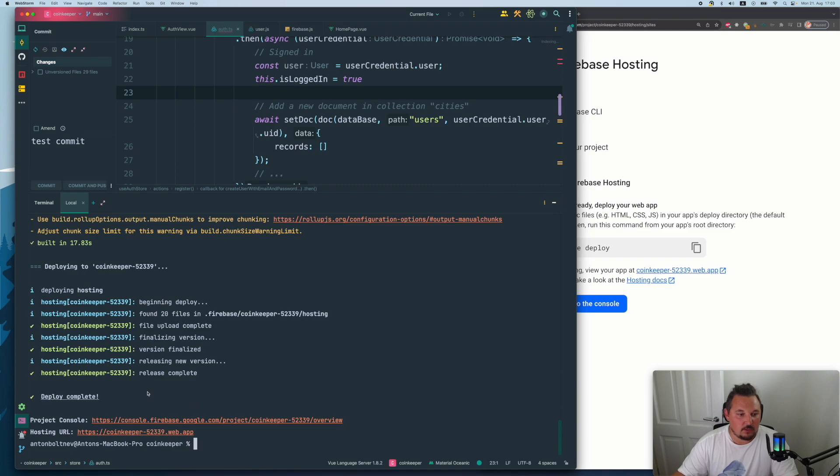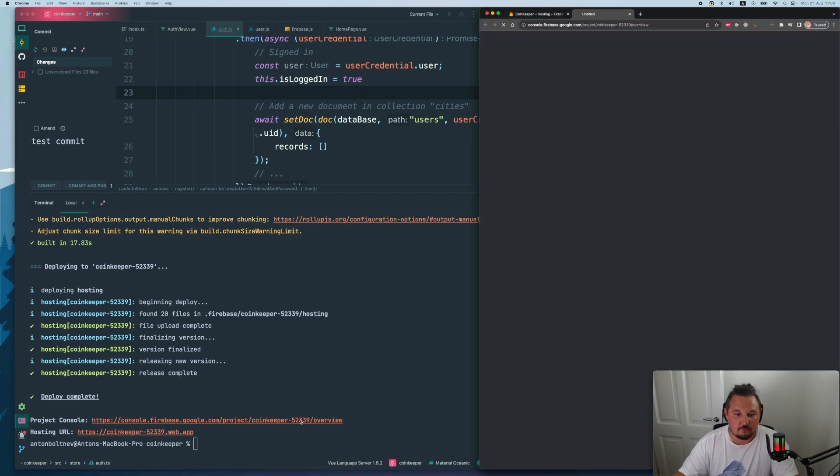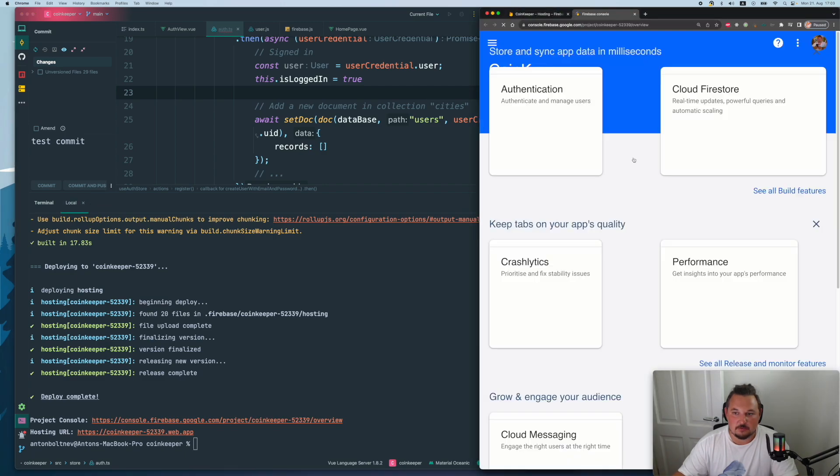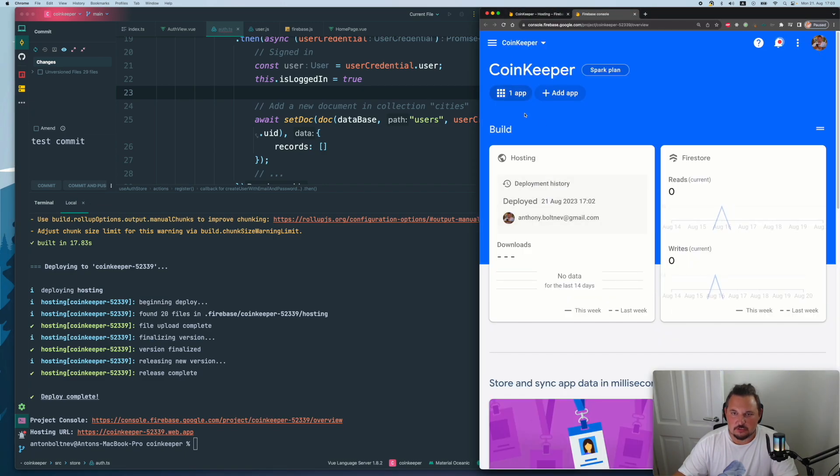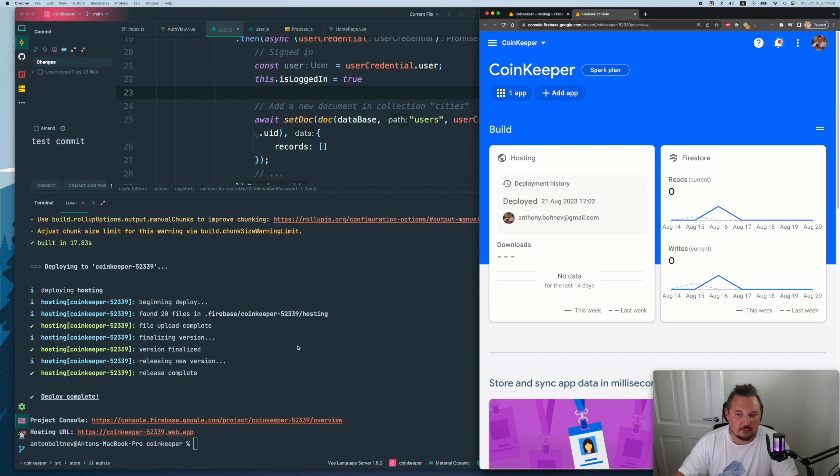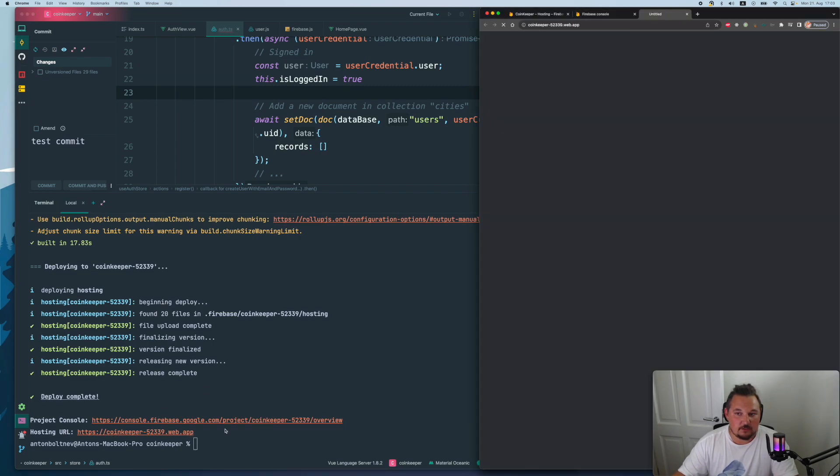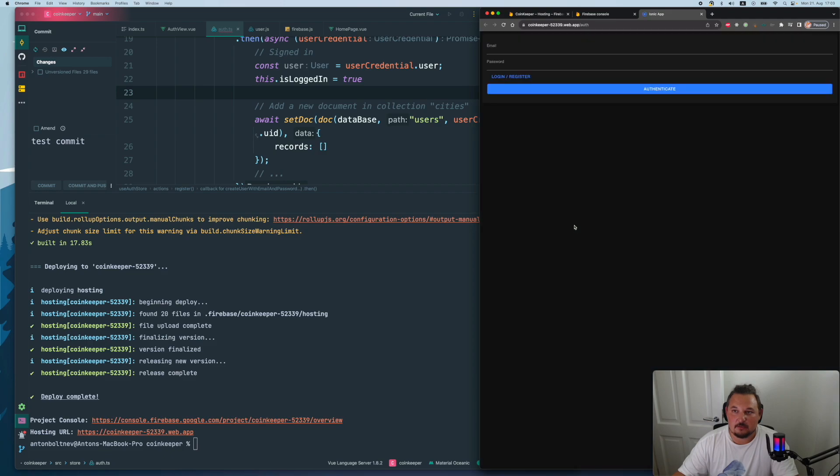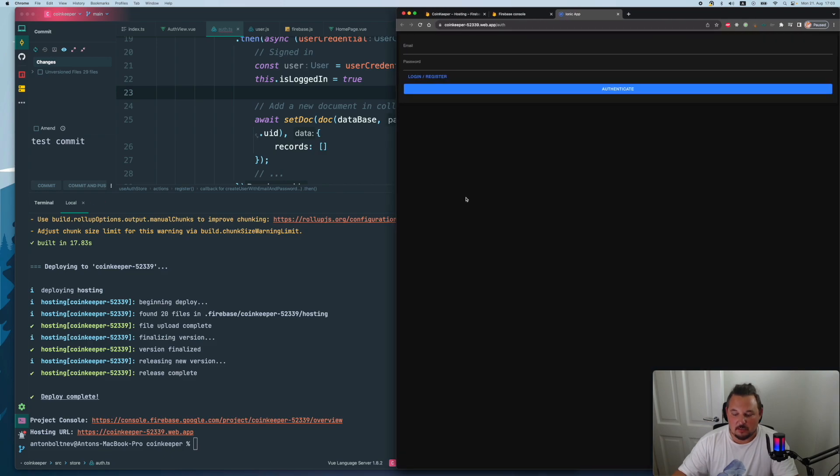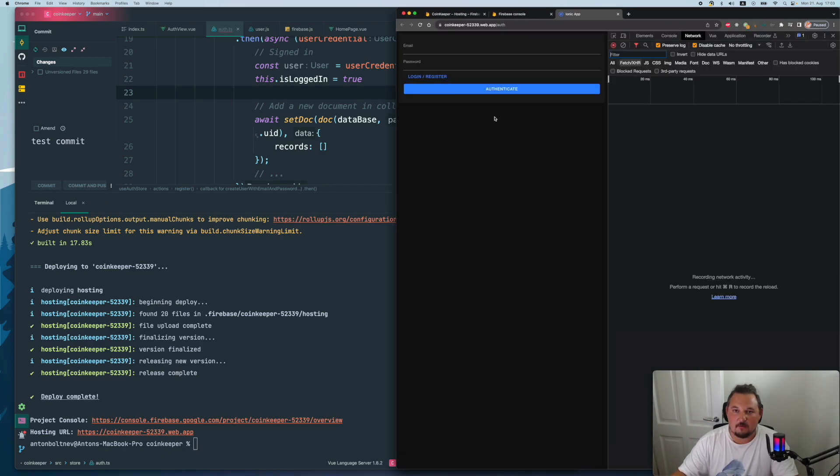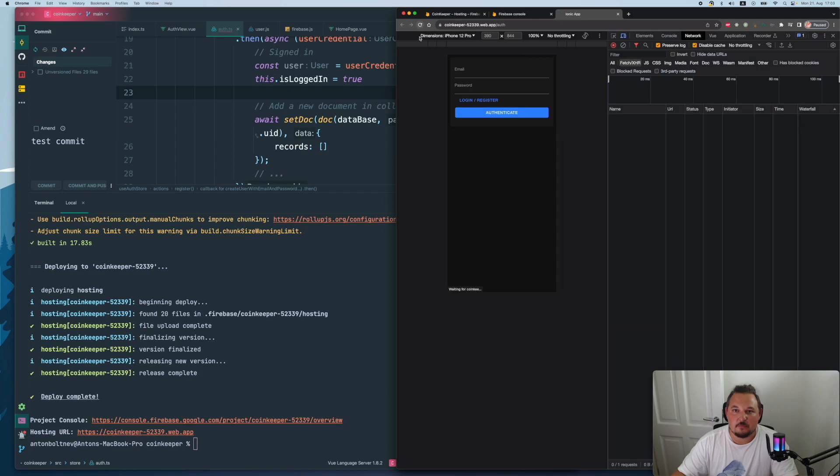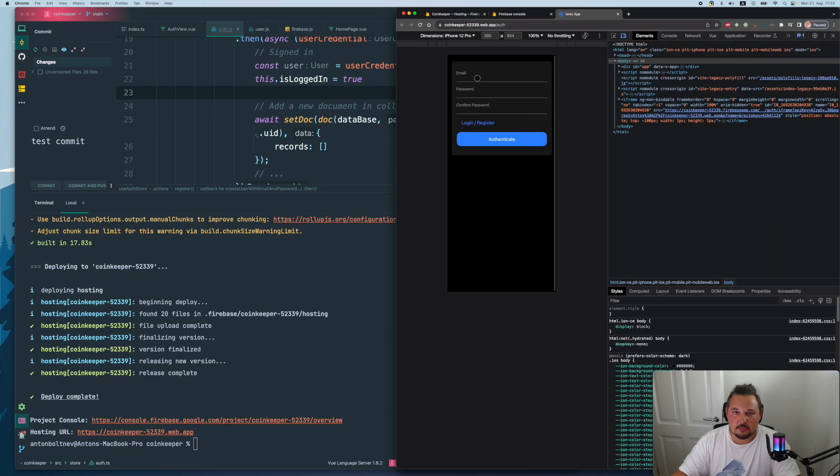Pre-configure the hosting, updating something, building some bundles and chunks. Now after quite a while you will see the project console link, which will navigate to the console of our application with the hosting, with the Firestore and stuff like that. And the link to the actual application. So if we click it and go to the app, we will see our fabulous application here up and running.